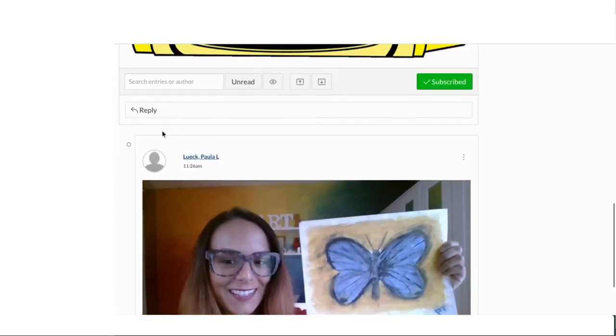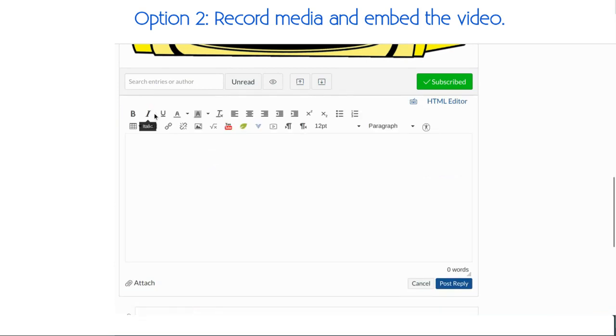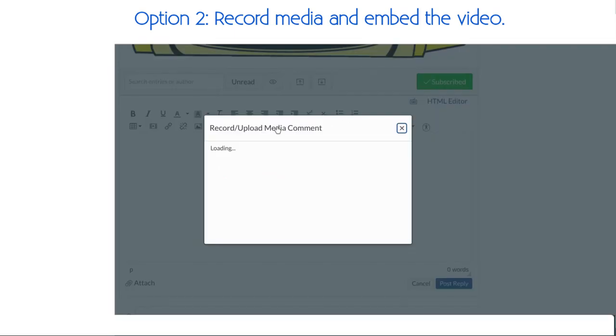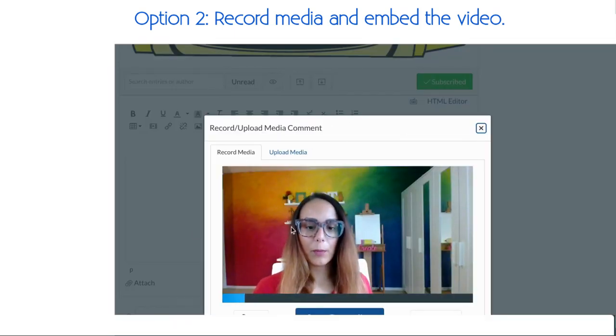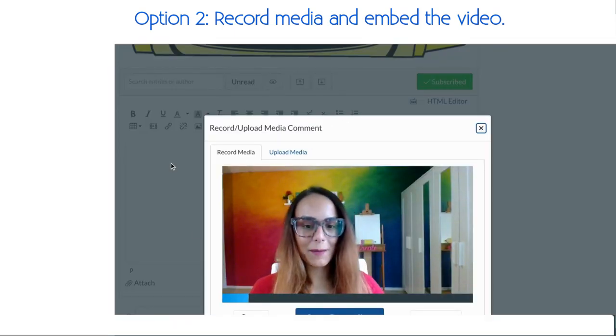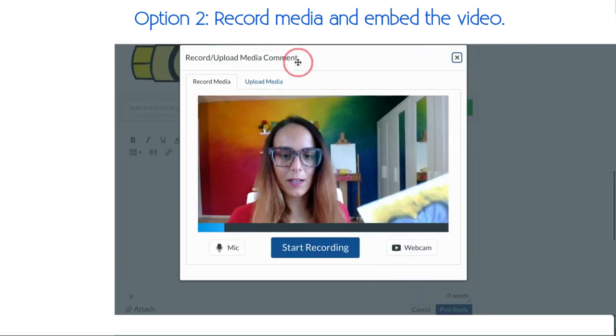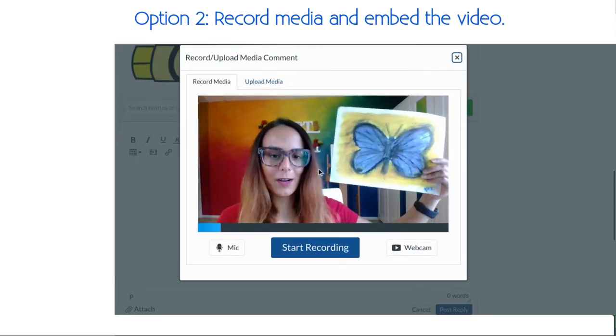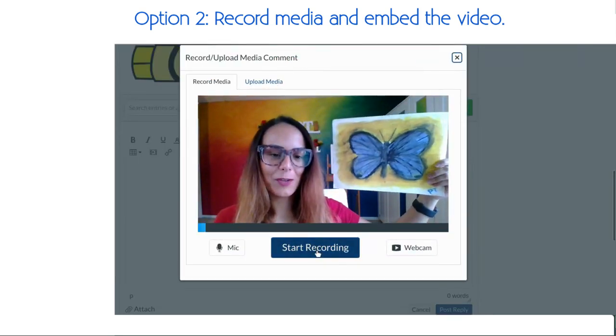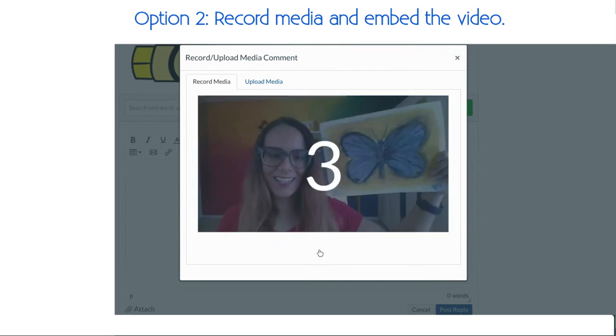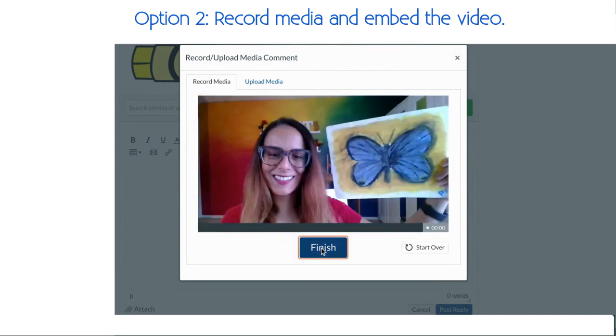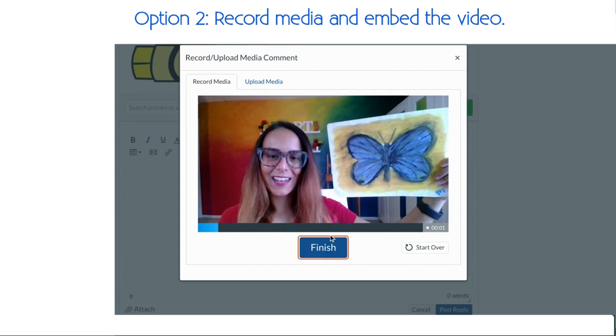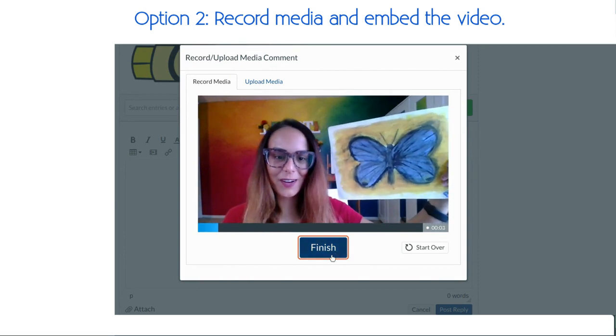The second option is to hit reply, select record upload media, that's going to open up your web camera, you're going to then hold your artwork next to you, you can press start recording whenever you're ready, and it'll have a timer, and if you want to say anything about your artwork, you can.